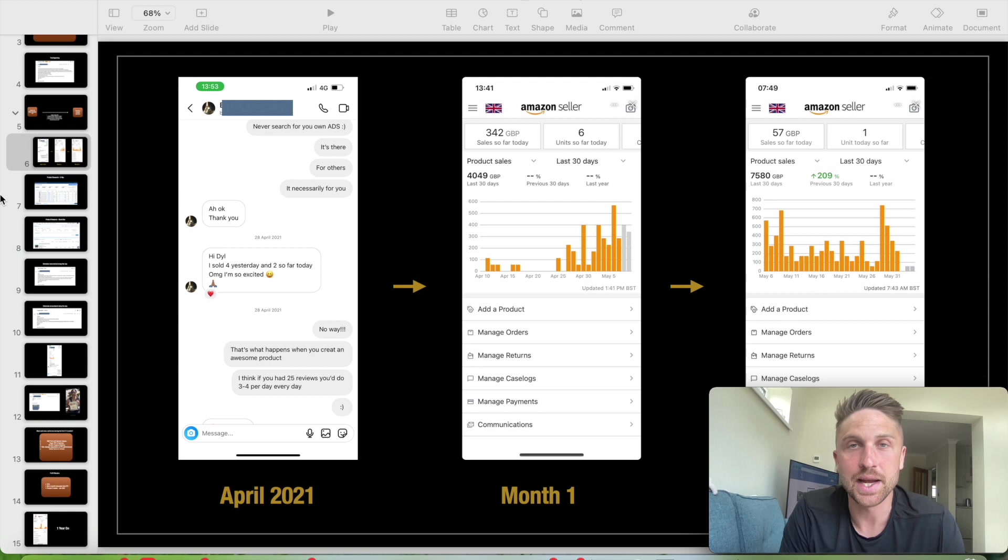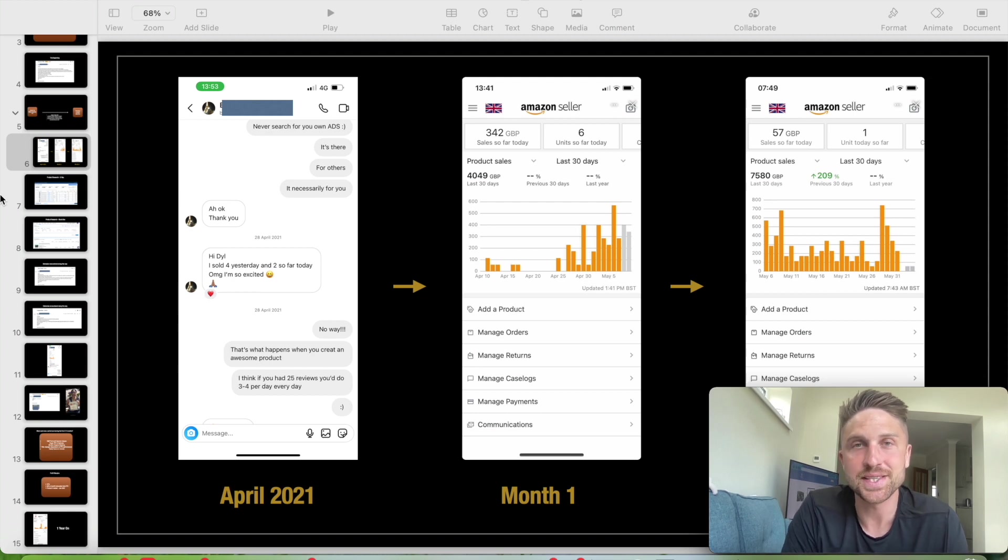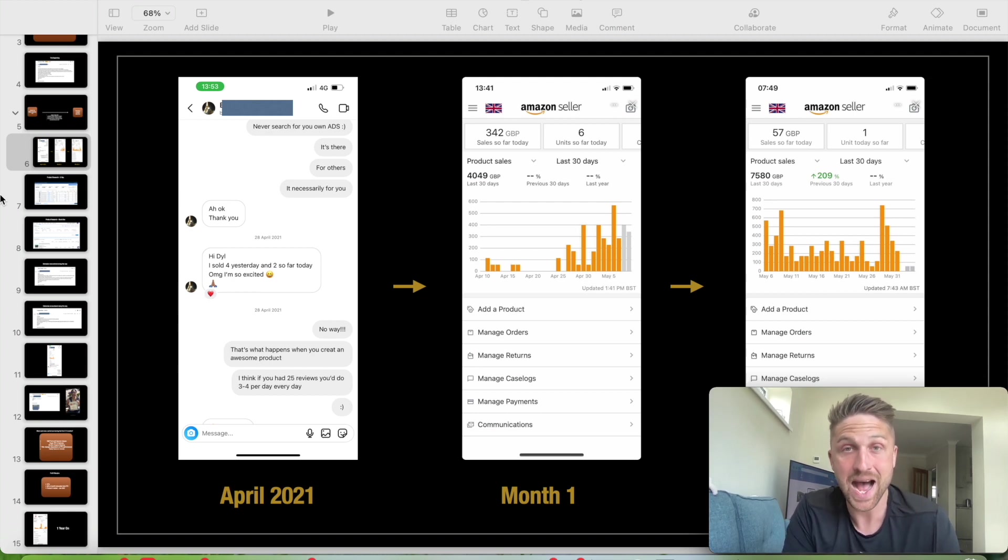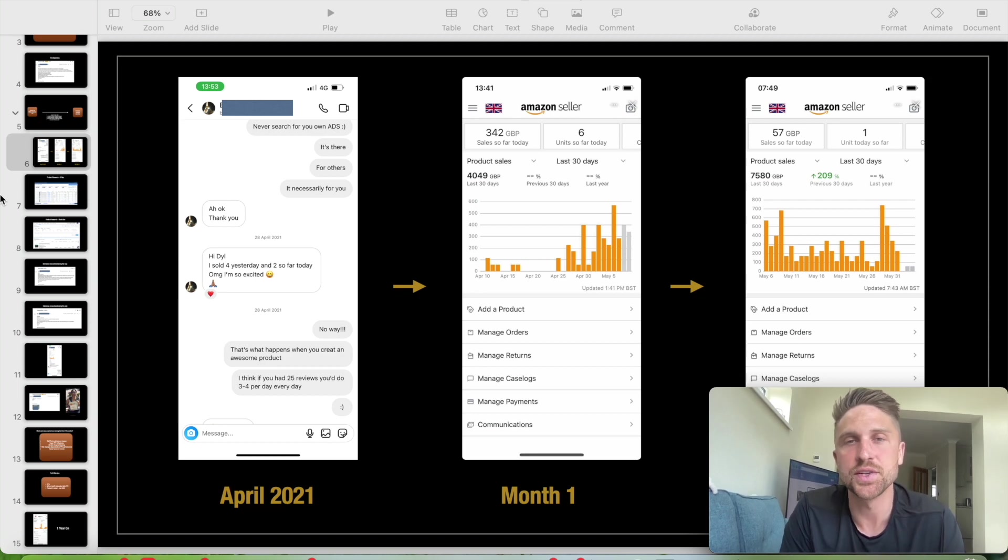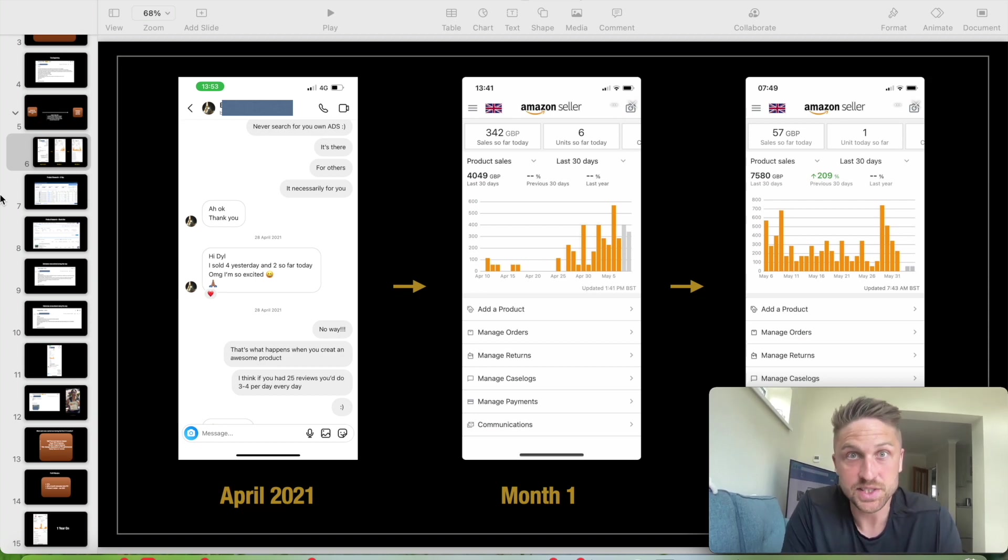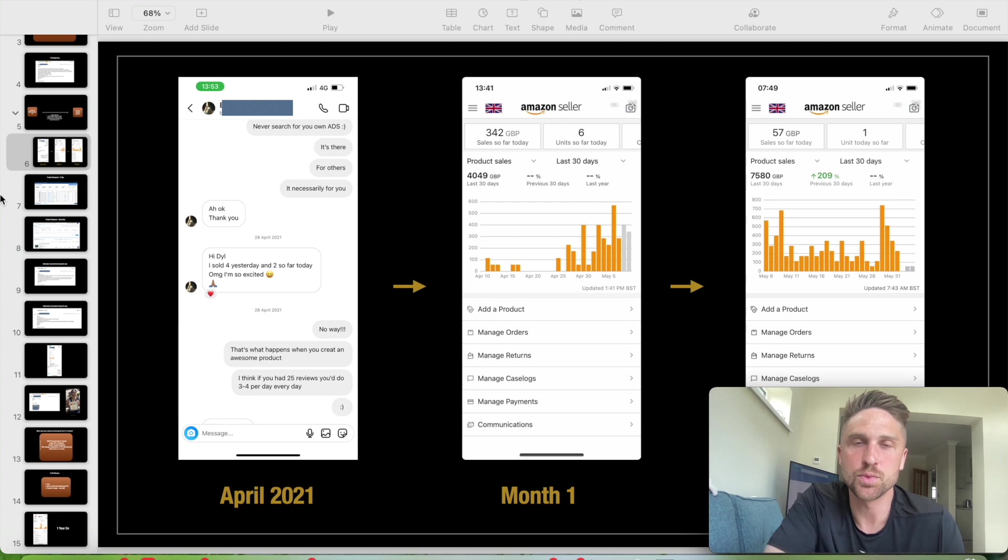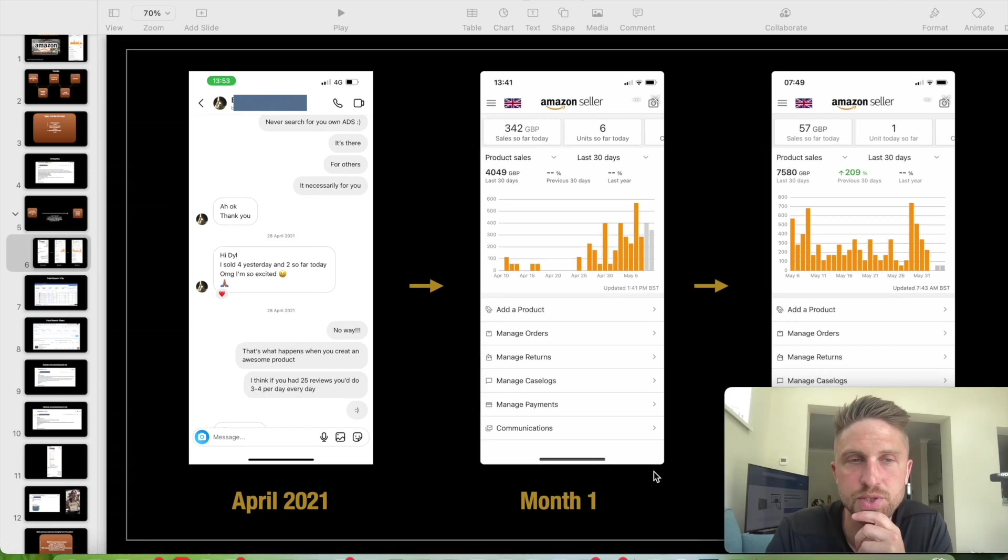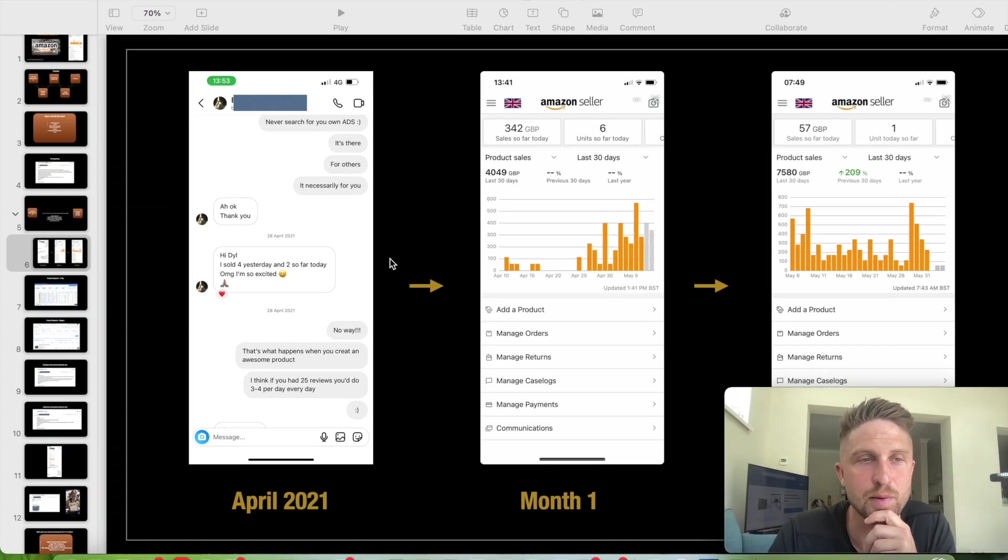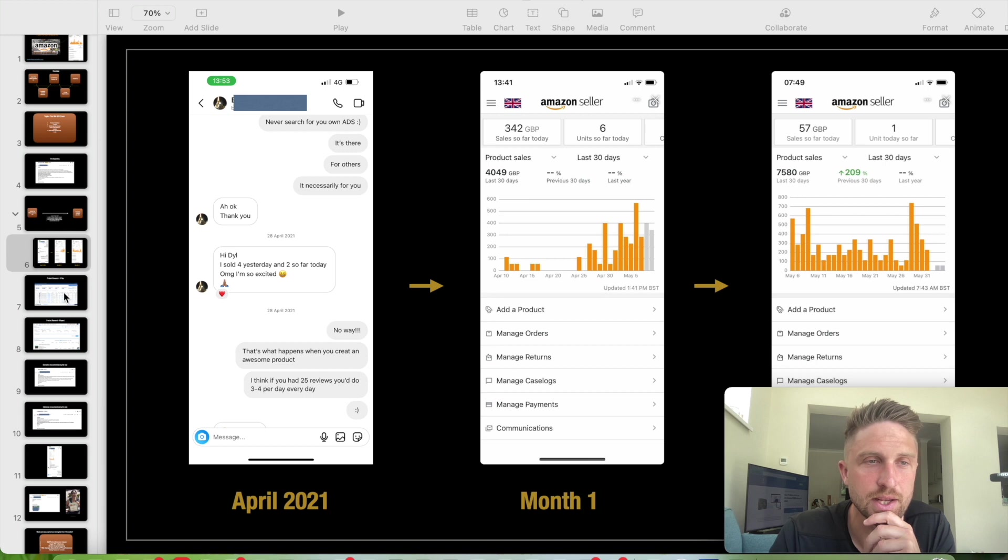A year down the line, you want to be spending less on PPC and more, a higher majority of your sales coming through your organic positioning rather than sponsored. And obviously your ACOS and things will go down as your listing matures. So that's what we're looking at here for a bit of a timeline.